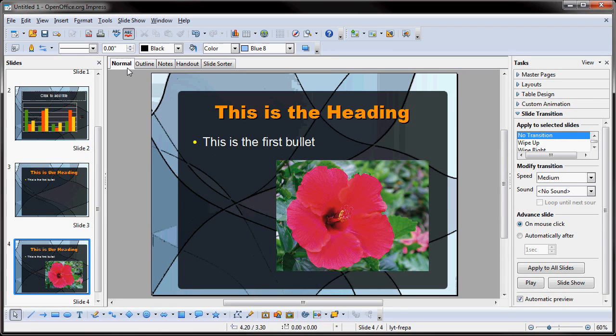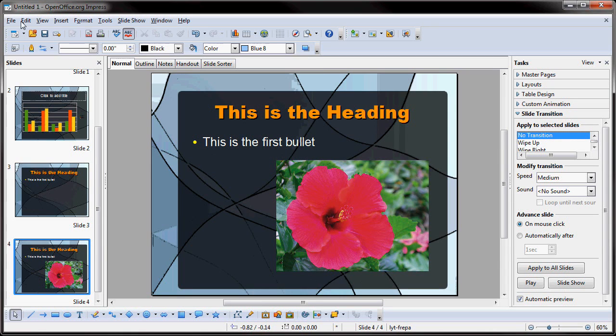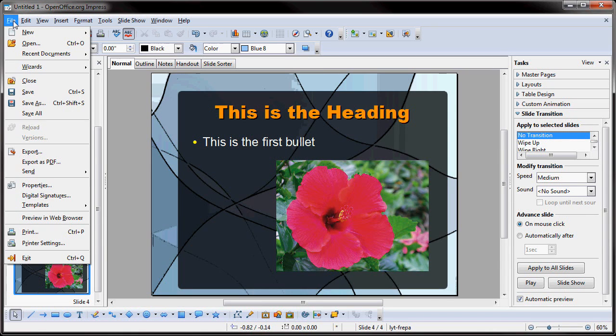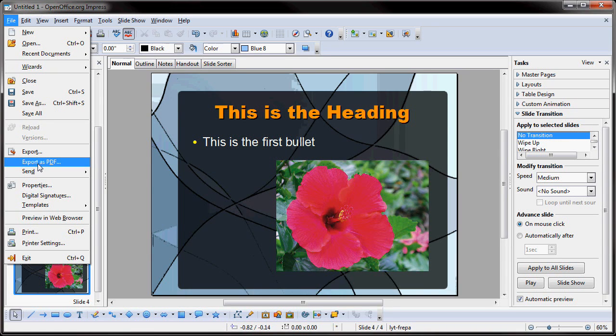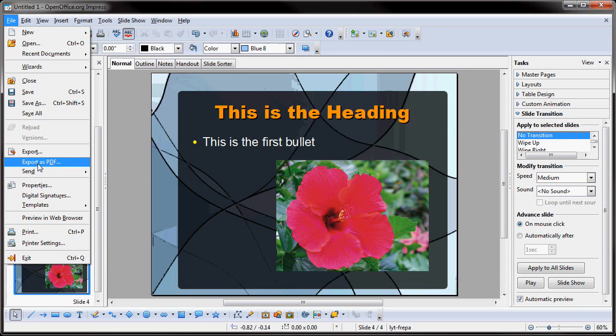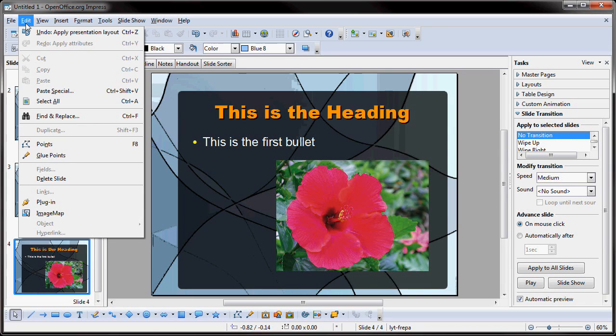Now, up top, you also have all the pull-downs that you would normally have within a presentation package. In Impress, you have your File where you can save out or import or export. What I like is you can take your presentation and export it as a PDF file, which is great if you want to send this to someone online or over email, and you don't want to send them an actual presentation.